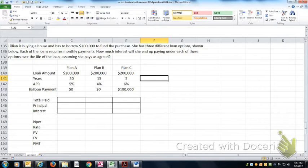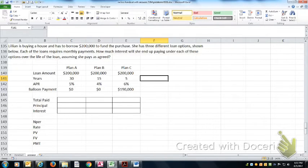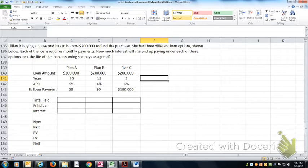Plan A is a traditional 30 year fixed rate mortgage. Plan B is a traditional 15 year fixed rate mortgage. When I say traditional, most mortgages in the U.S. are 30 year fixed rate, although an increasing percentage are the 15 year fixed rate.